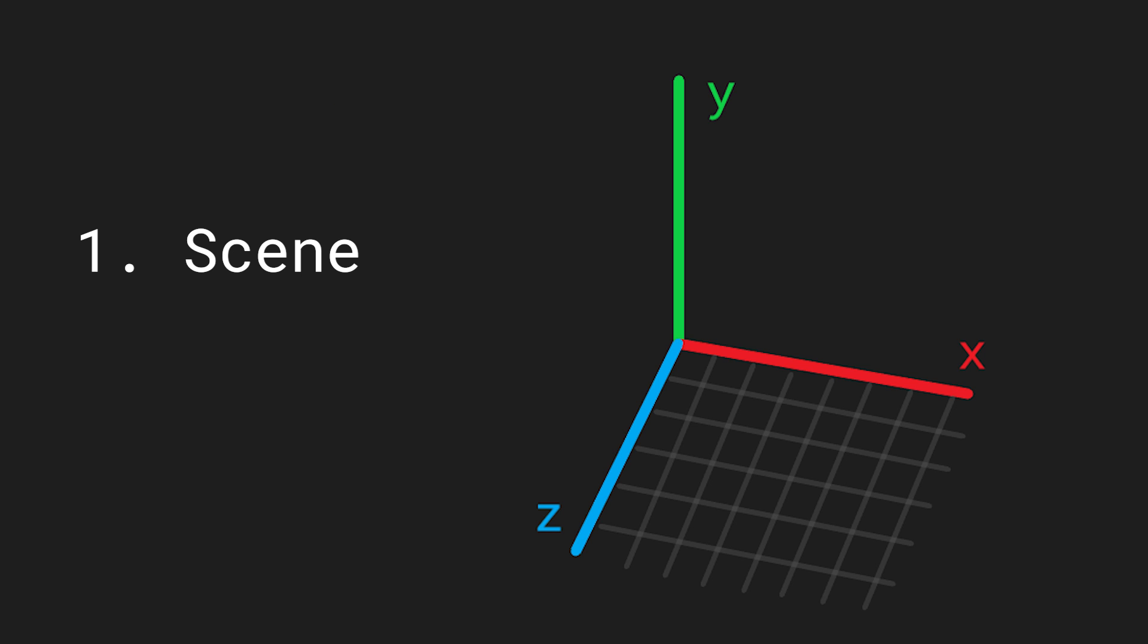To be able to display anything with Three.js you need at least three things. First you will need a scene which is basically the universe where all 3D objects will be placed in. This will have an x, y and z axis for the width, height and depth of the universe.